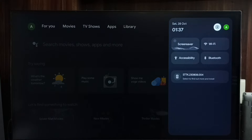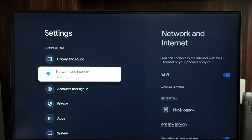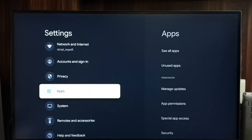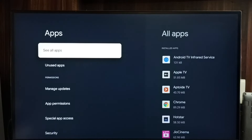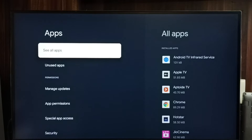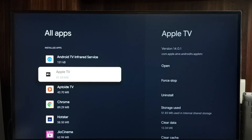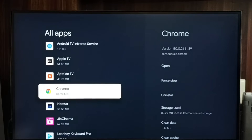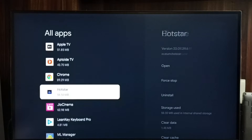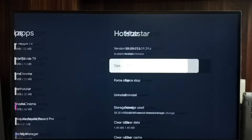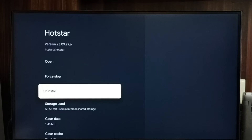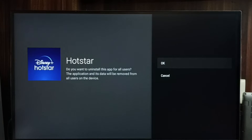Go to Settings and select the Settings icon. Go to Apps, then select 'See all apps.' From the apps list, select the app you need to uninstall — let me select Hotstar. Select it, then select the Uninstall button and tap OK. That's how we can uninstall the Hotstar app. This is Method 1.